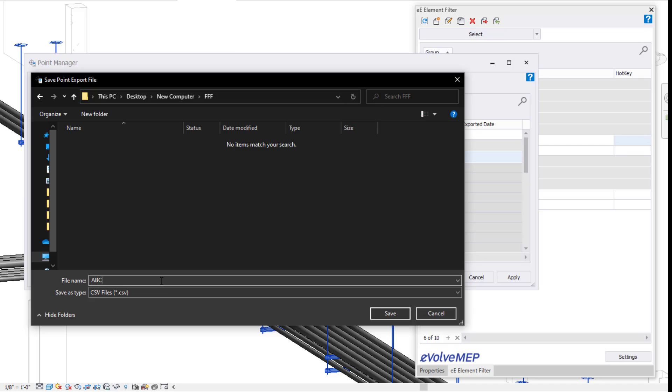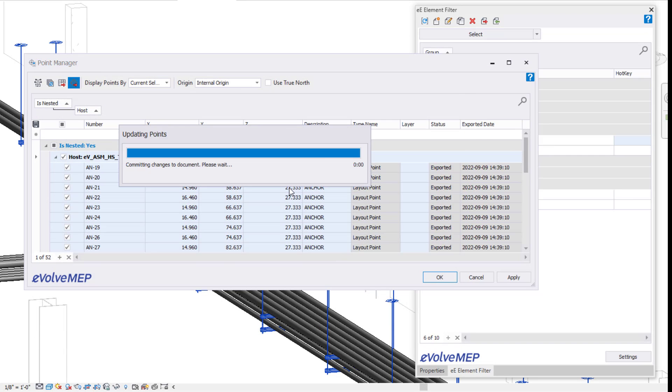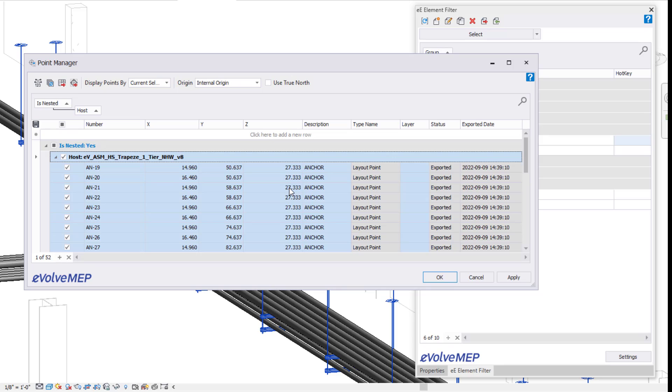So when it comes to exporting my points, I can do a CSV file or TFL. I'm just going to do a CSV file in this situation here. So now all of my points are exported. You can see my status is now exported and I also have the export date.